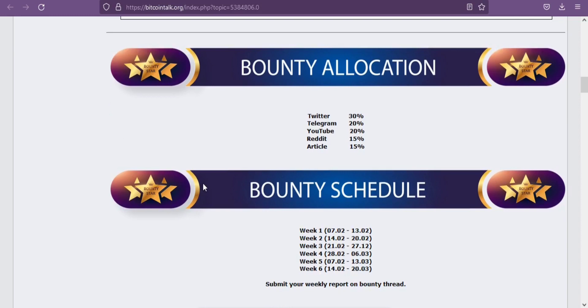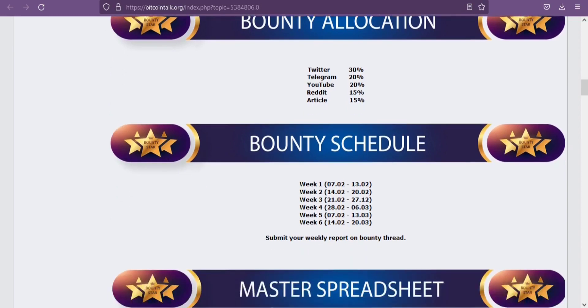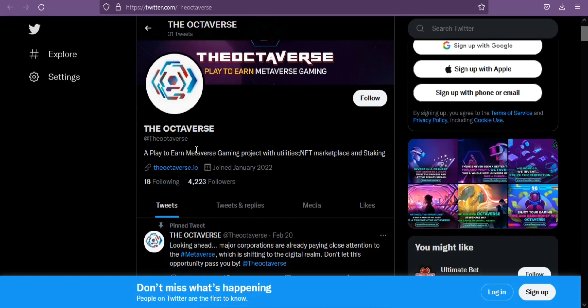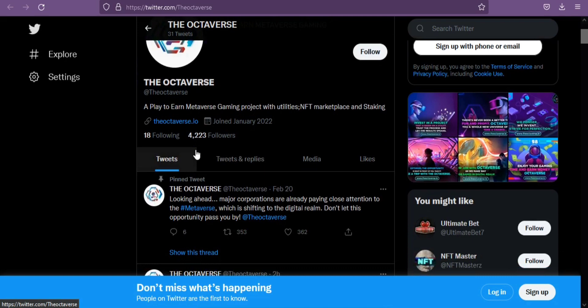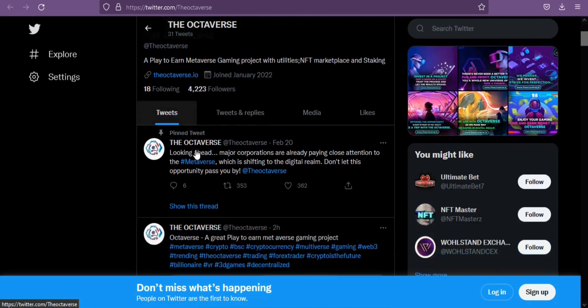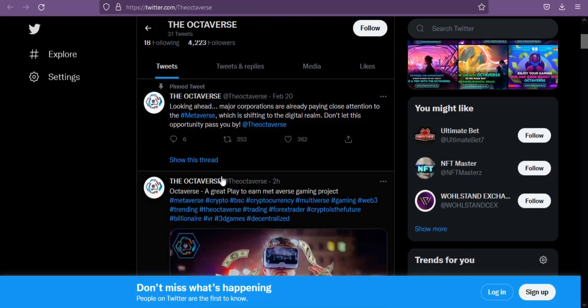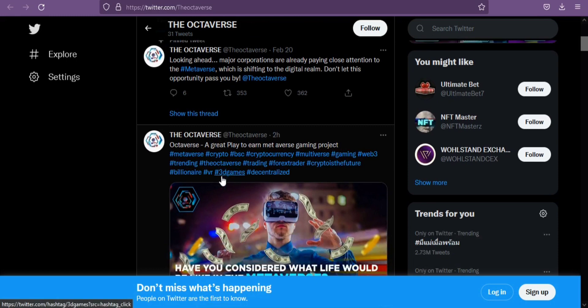They have a vast social presence online and a full clothing store with a variety of Octaverse merchandise complete and live right now. They have four online news articles published thus far and an article with Yahoo Finance complete and releasing very soon.